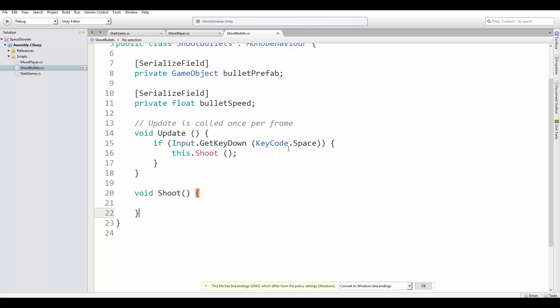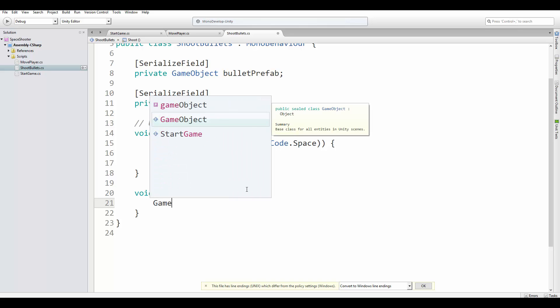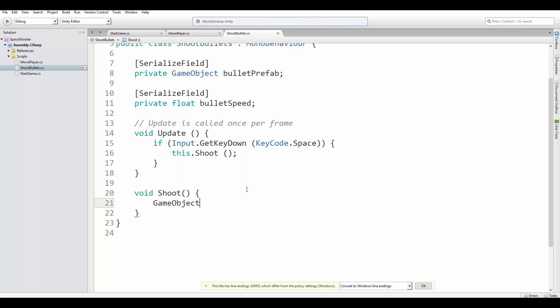So let's create the Shoot method. The Shoot method is the one from the challenge. In this method, we are going to instantiate a new bullet from the bullet prefab and we are going to set its velocity.